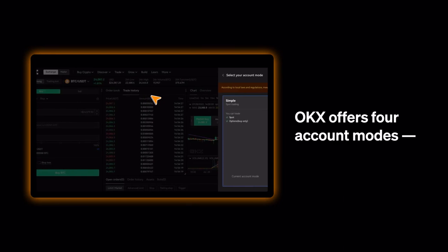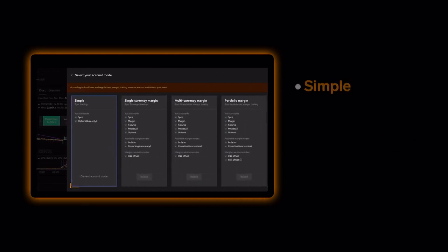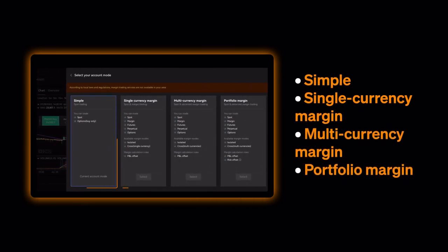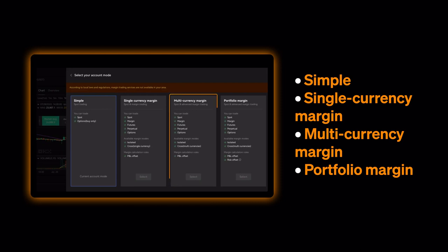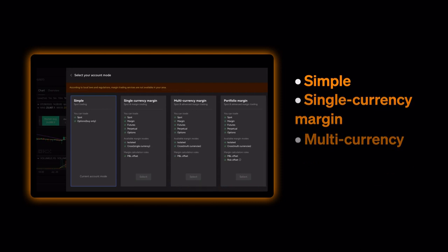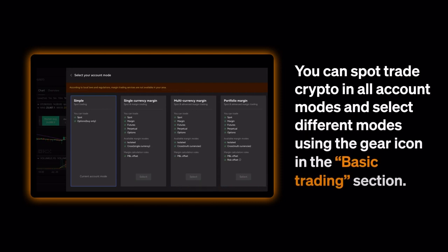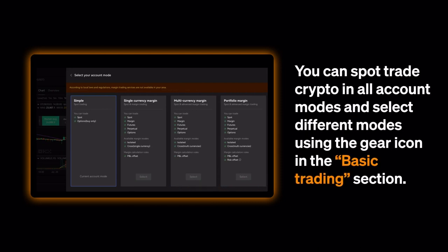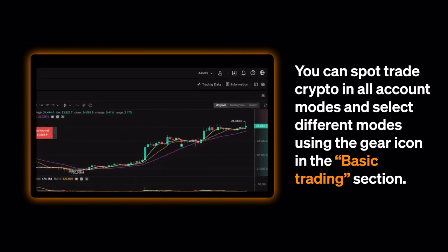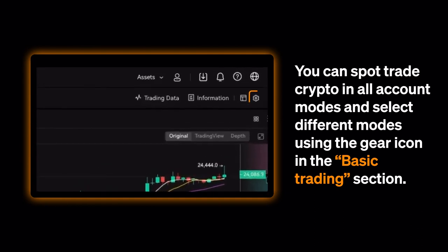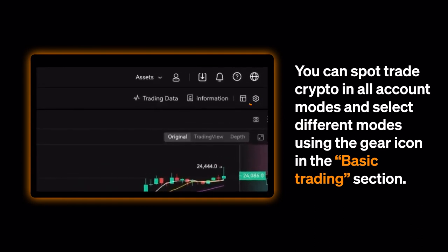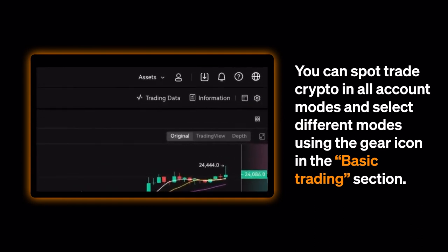OKX offers four account modes: Simple, Single Currency Margin, Multicurrency Margin, and Portfolio Margin. You can spot trade crypto in all account modes and select different modes using the gear icon in the Basic Trading section.